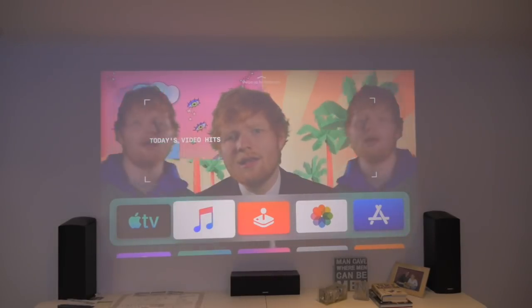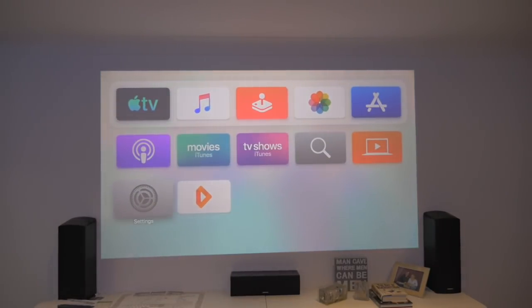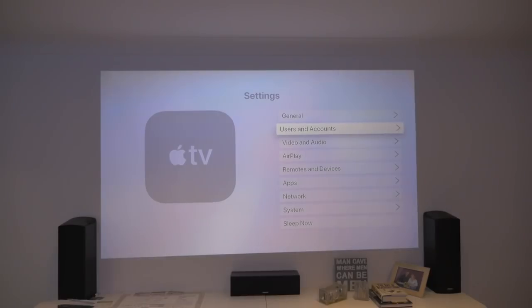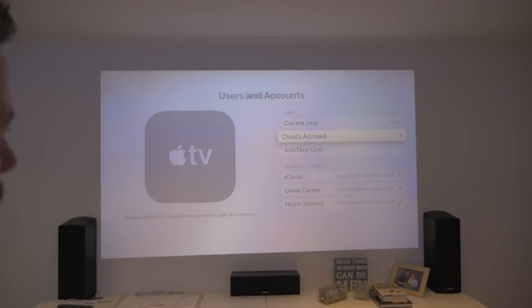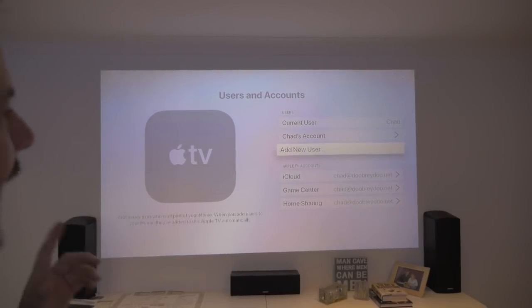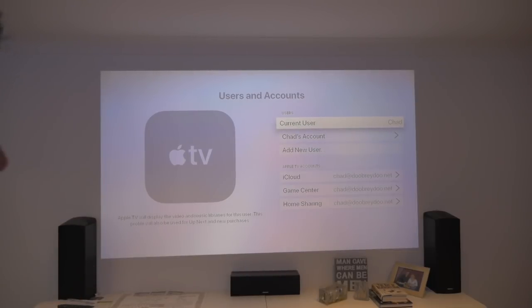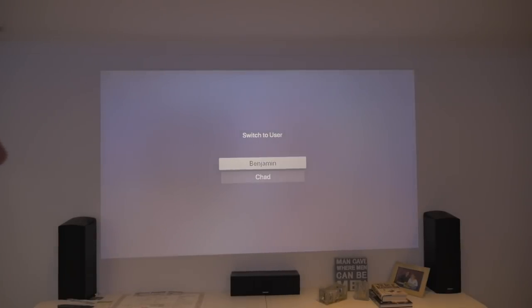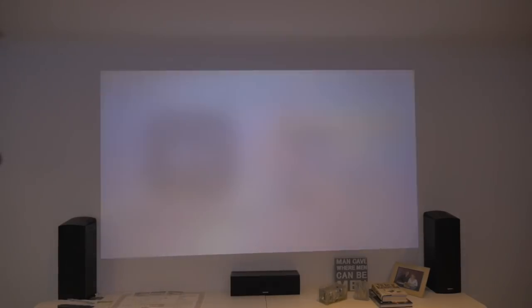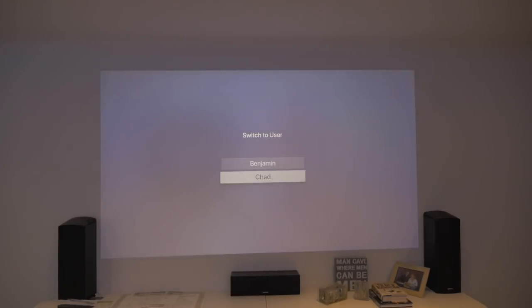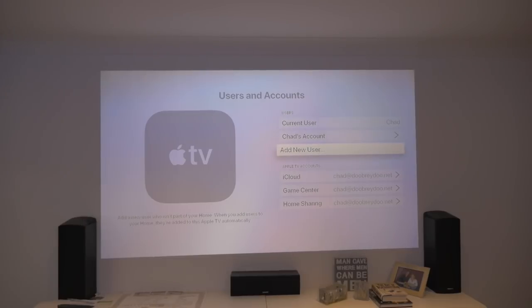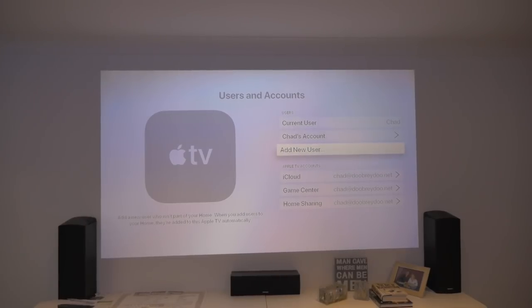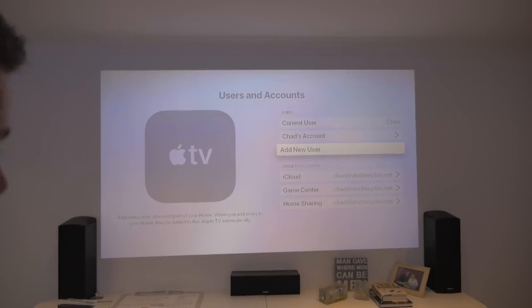The other thing that I want to show you is if you pop down here into settings and then go to users and accounts. Go into users and accounts, you can add a new user and then you can swap users in here too. So my current user is me, you can swap to whoever you want to change to. This is very much like Netflix, so I'm swapping to my son's account and I can swap back. What you can also do is add a new account, a new user, and you do that by putting your Apple ID and password.